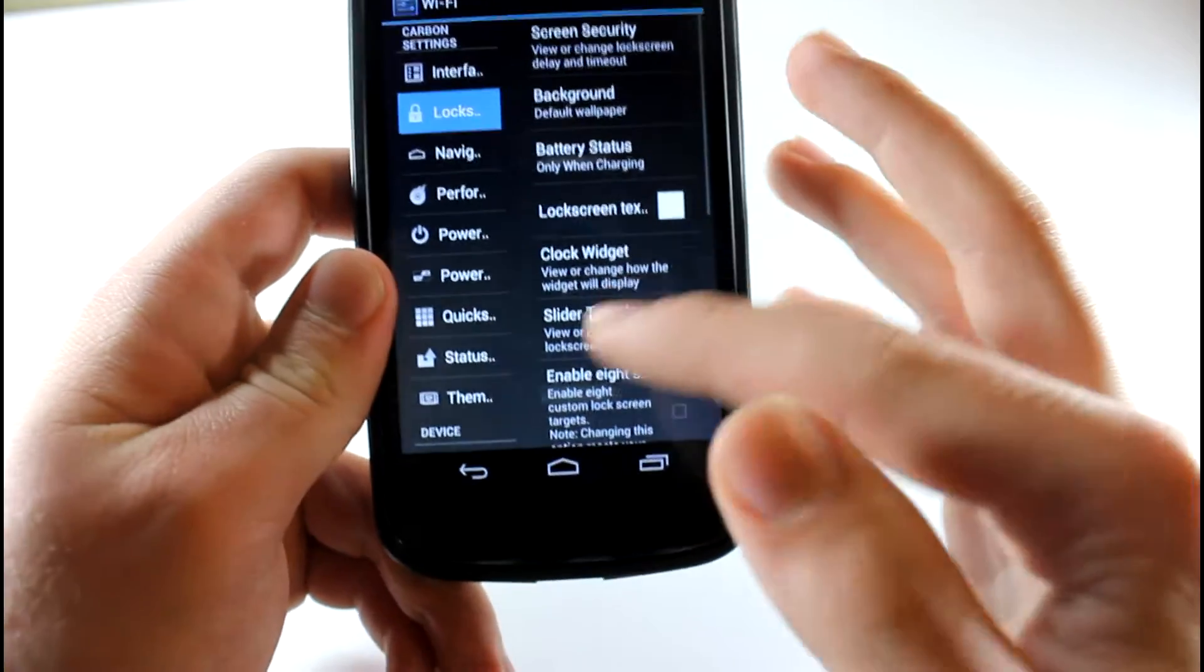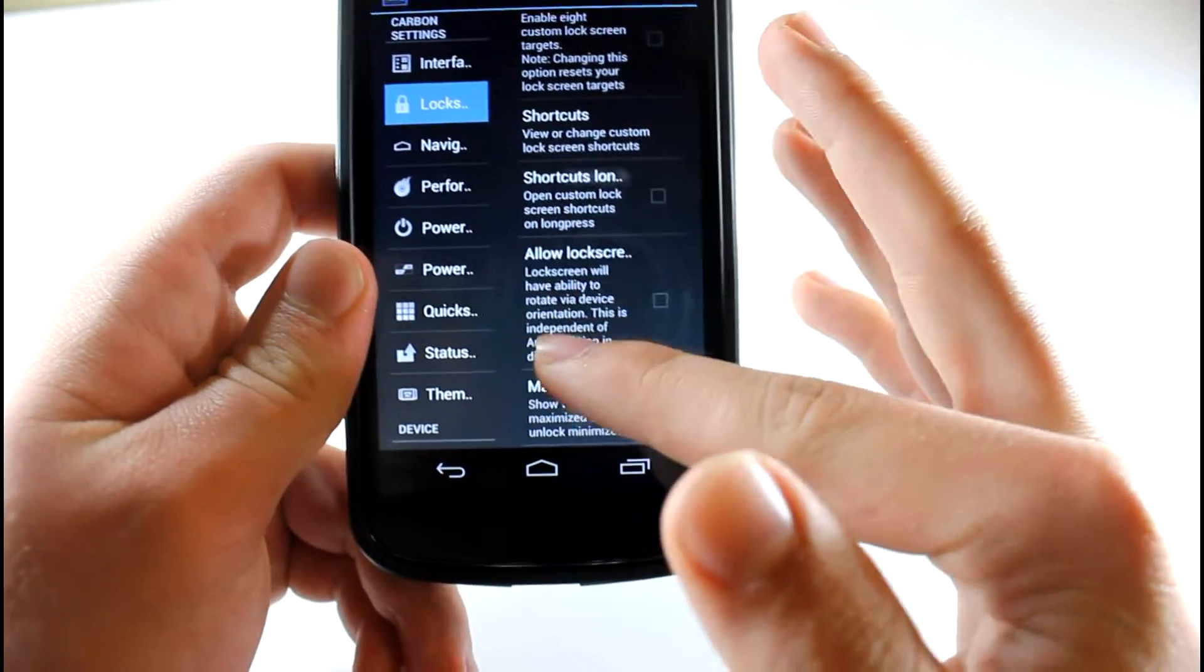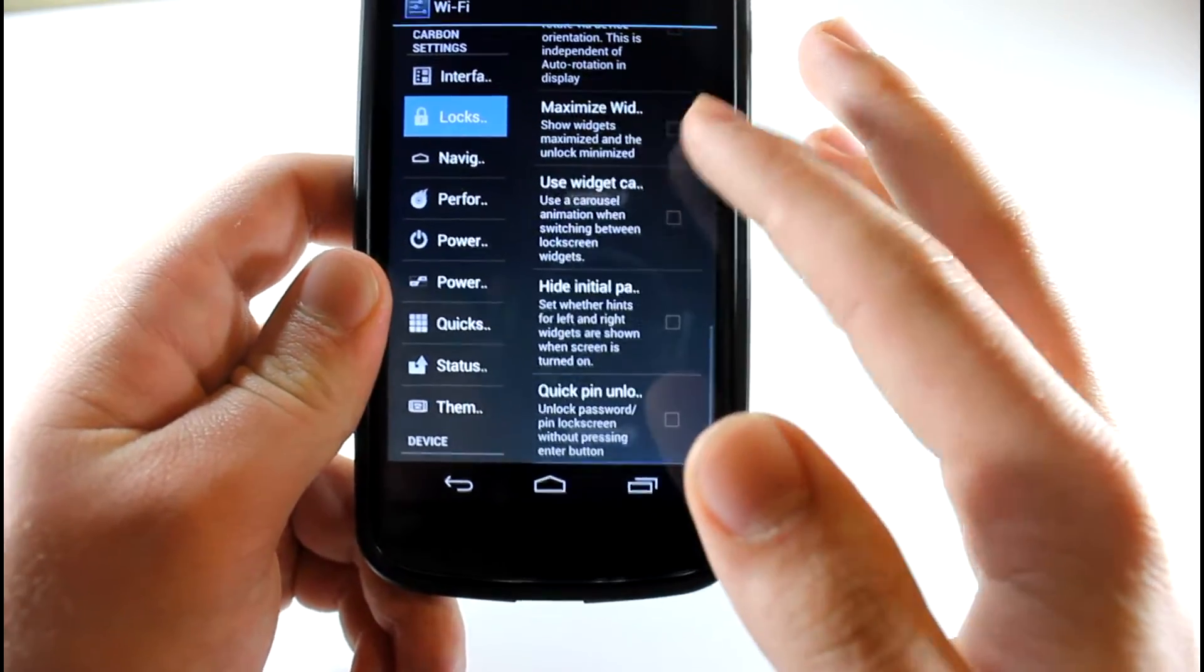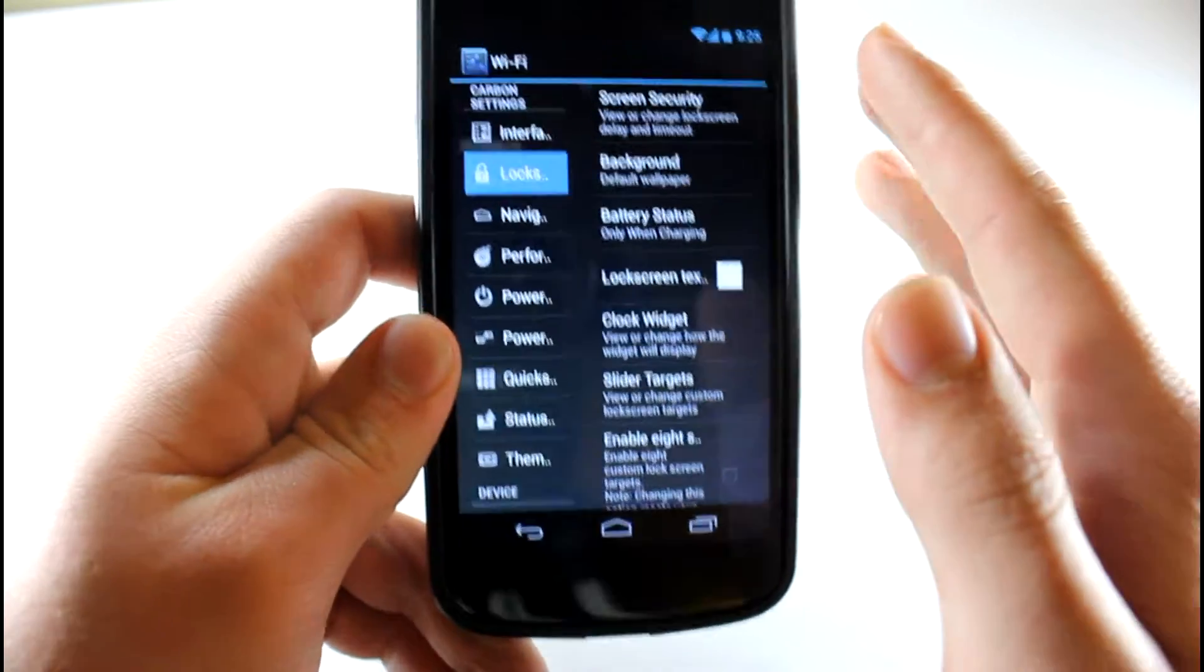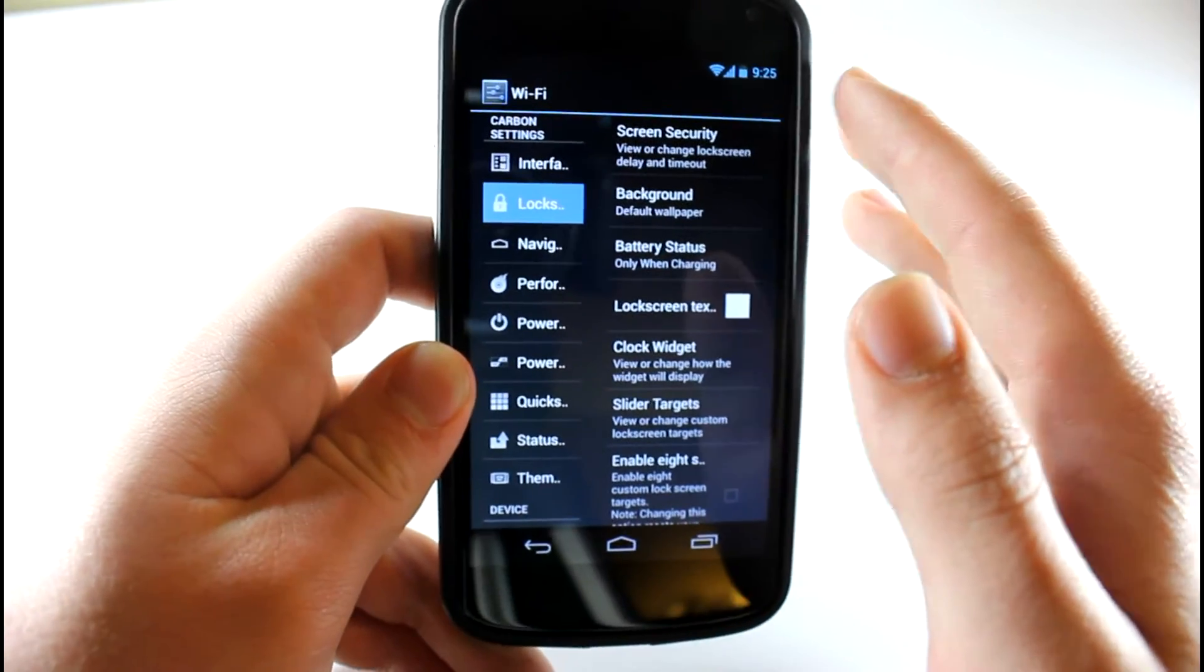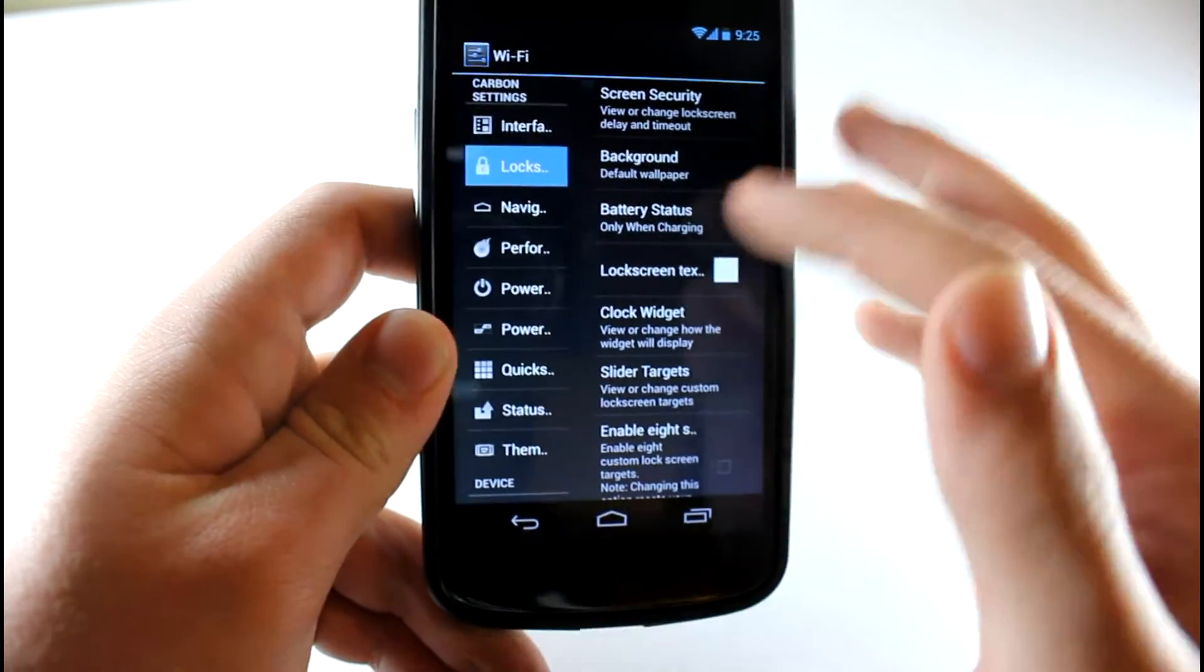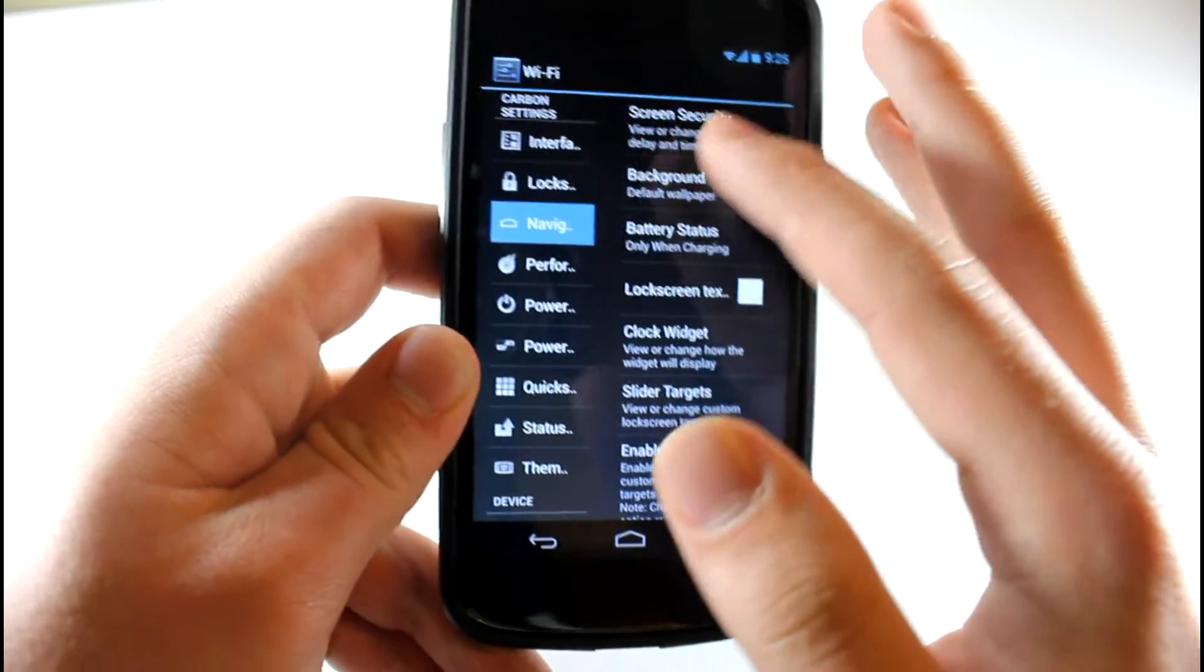On top of the lock screen, you get all your shortcuts, all your shortcut icons. A lot of lock screen stuff is stressed about this ROM. So if you're a lock screen kind of guy, you like to edit your lock screen, then you've got lots of options in here.